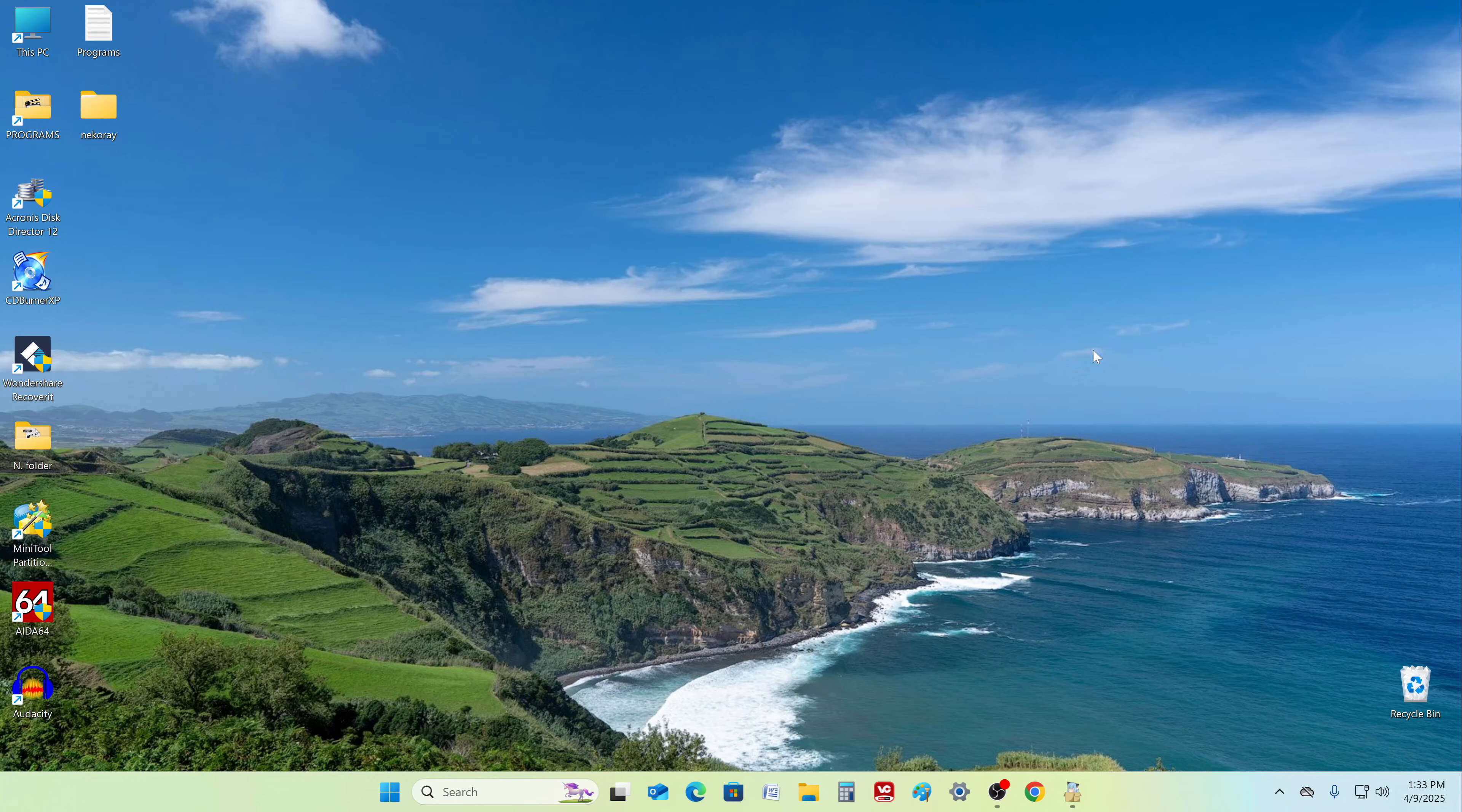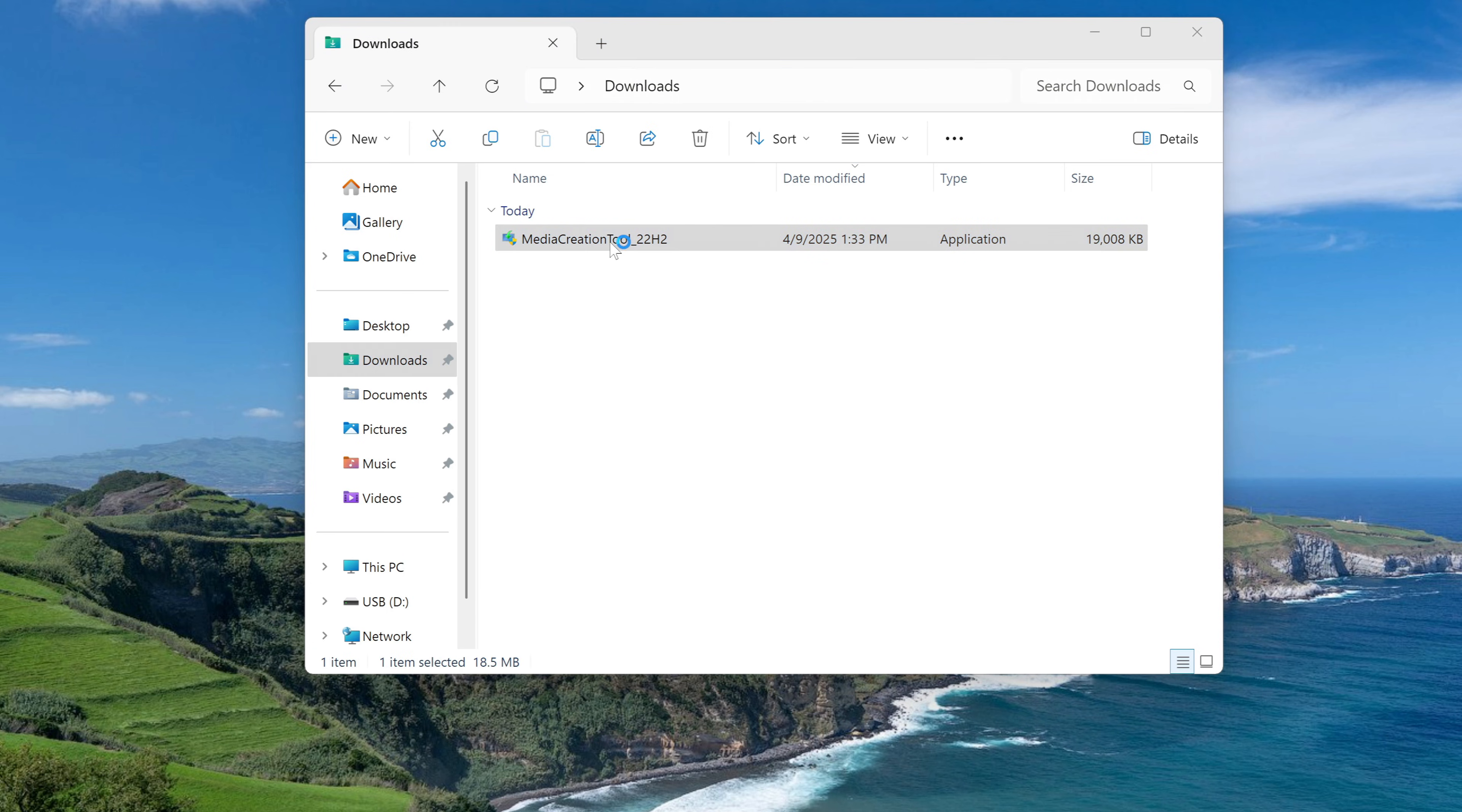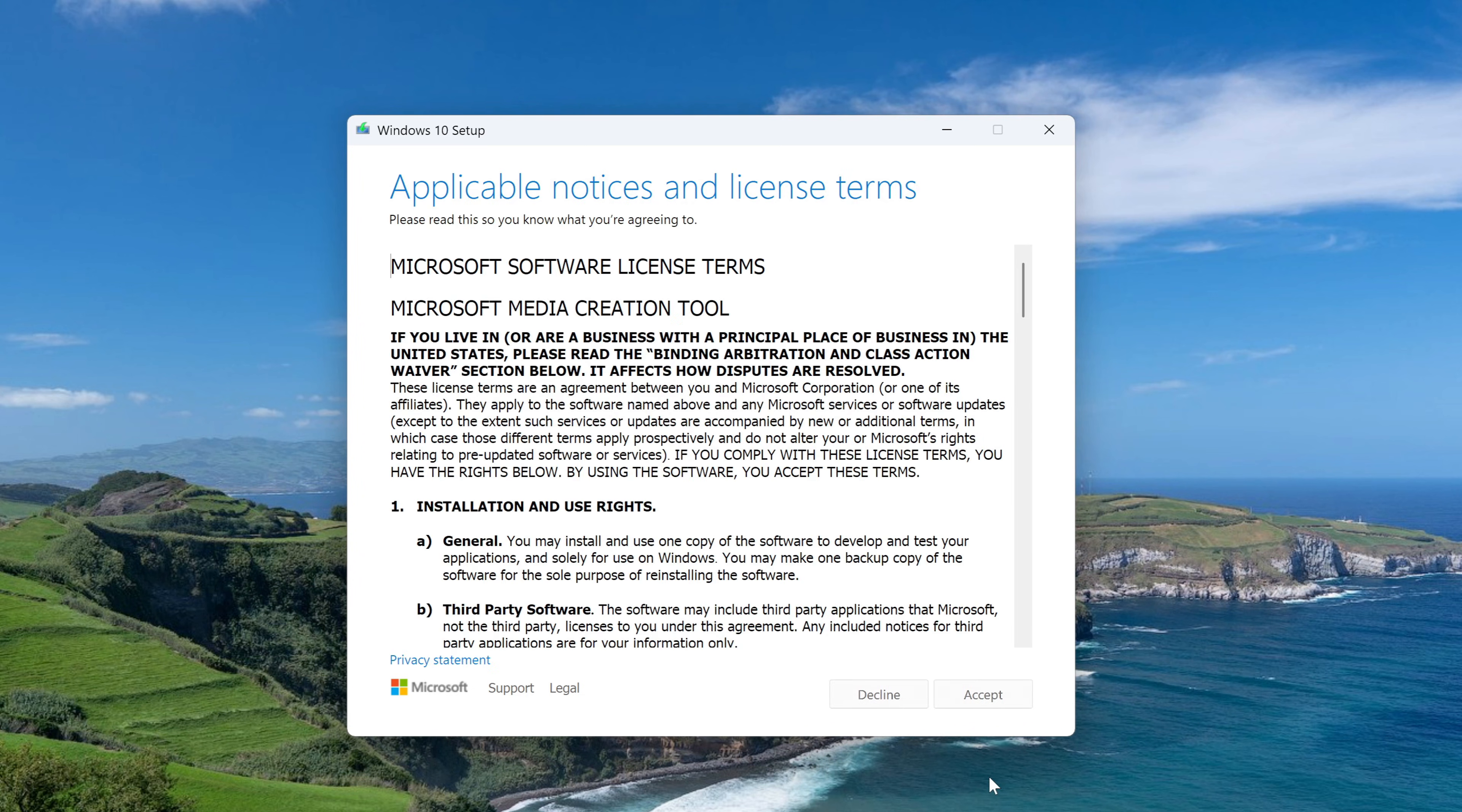Now let's open File Explorer and open the Downloads folder. Double click on the icon and the application will start. Here you must accept the terms of the license.